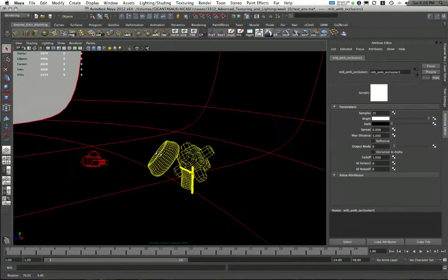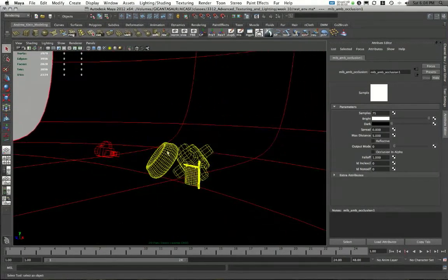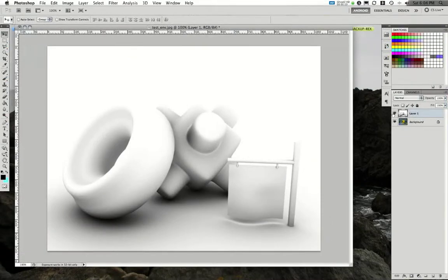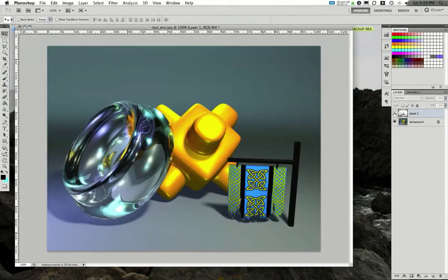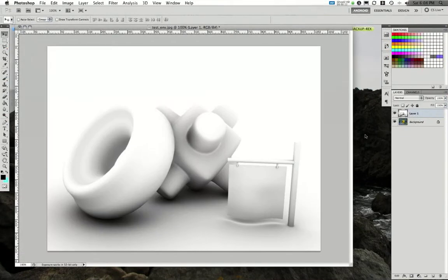We were looking in video 6 on how to create a basic occlusion pass, and we were working and created this overlay, and we talked about some of the problems that existed.